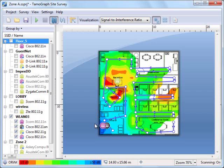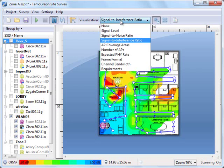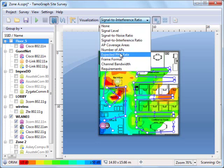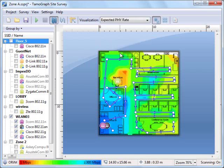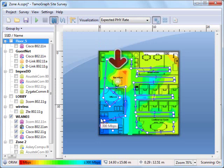Another useful visualization shows us expected physical data rate. Blue and green zones reflect high data rates. However, there are also yellow and red zones right next to one of the APs. This looks counterintuitive.